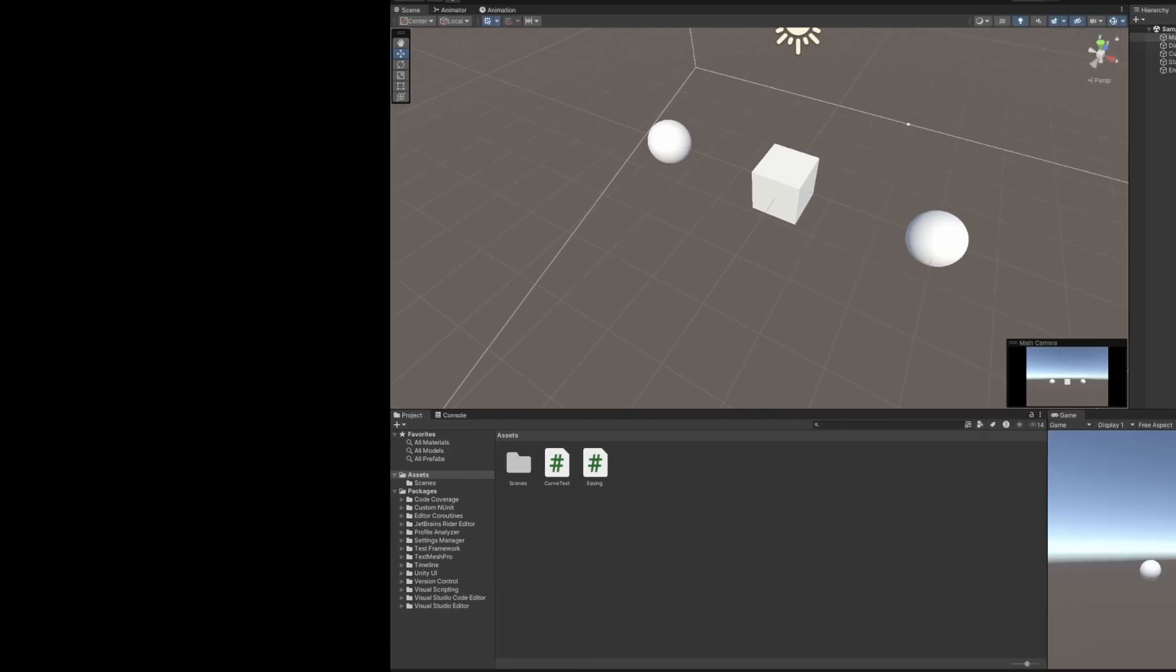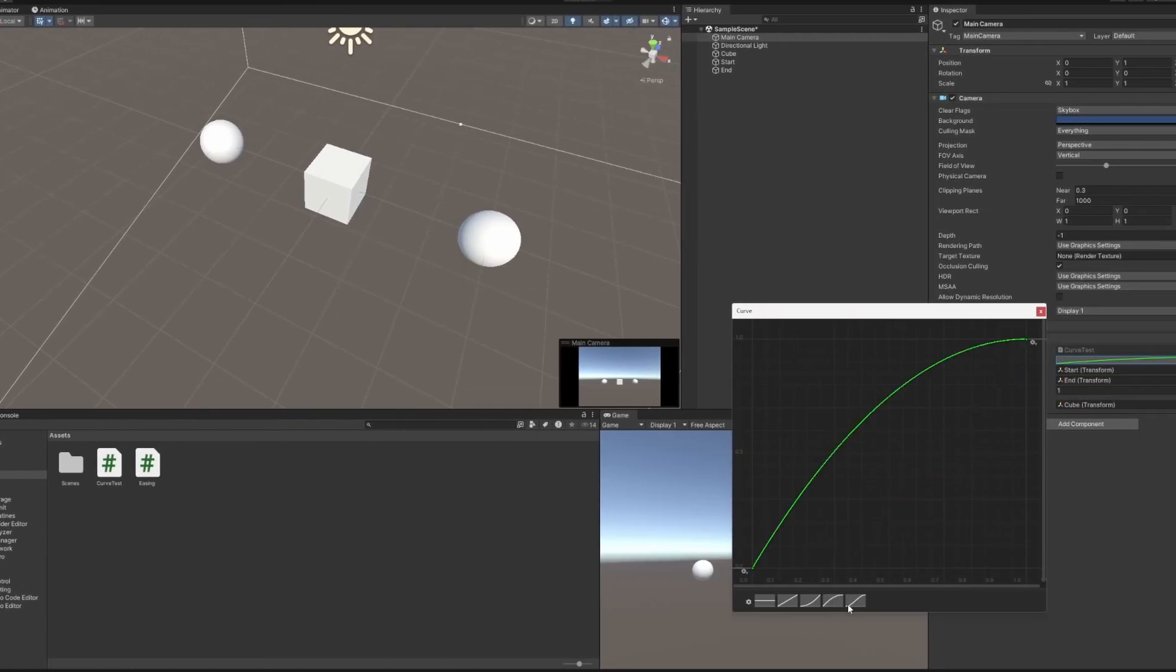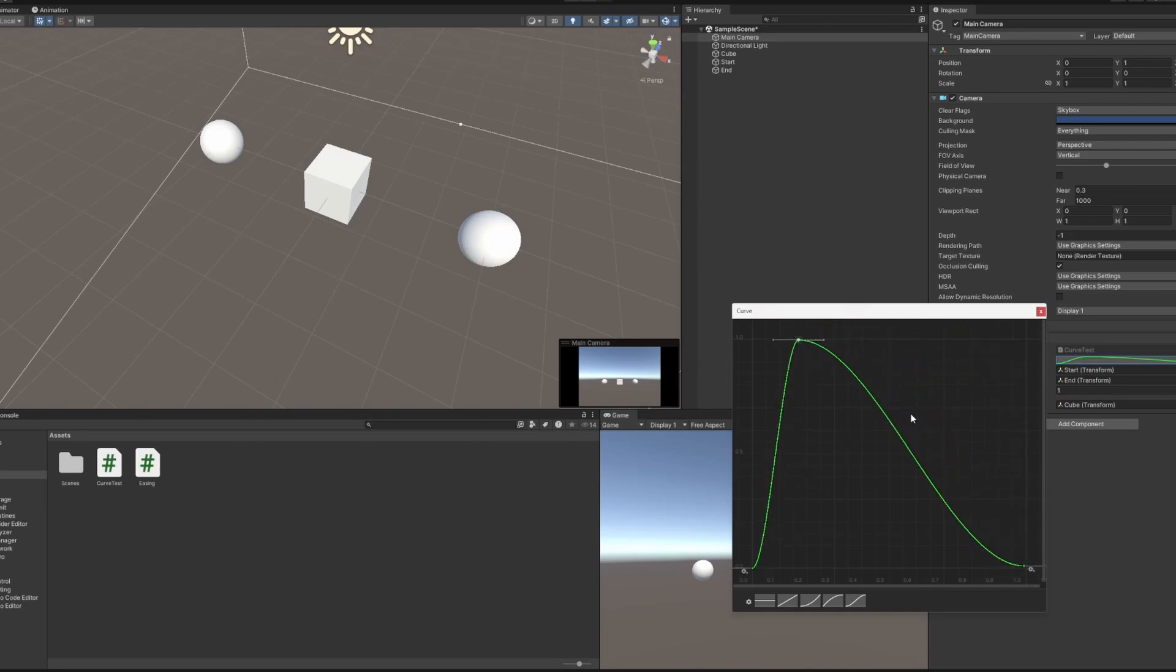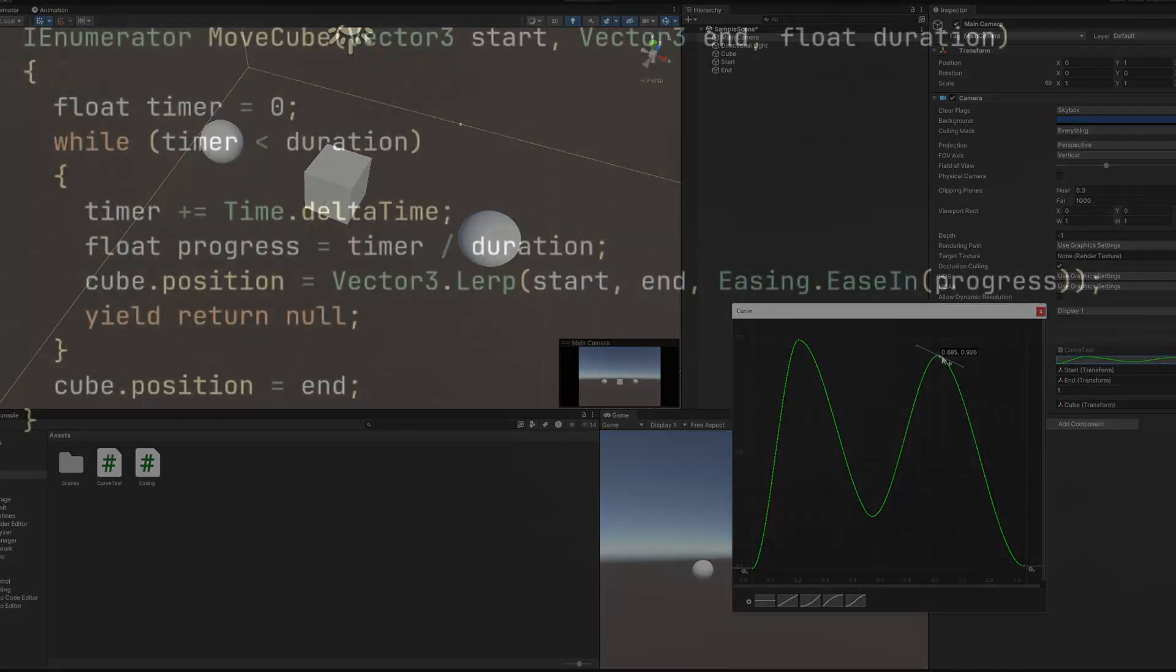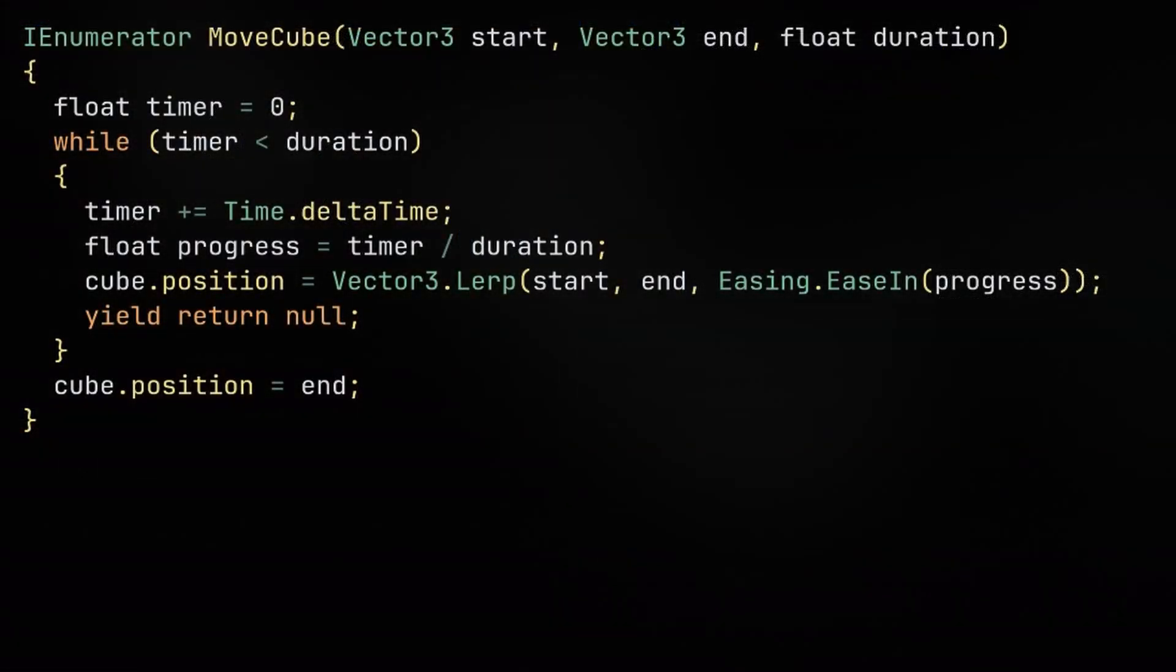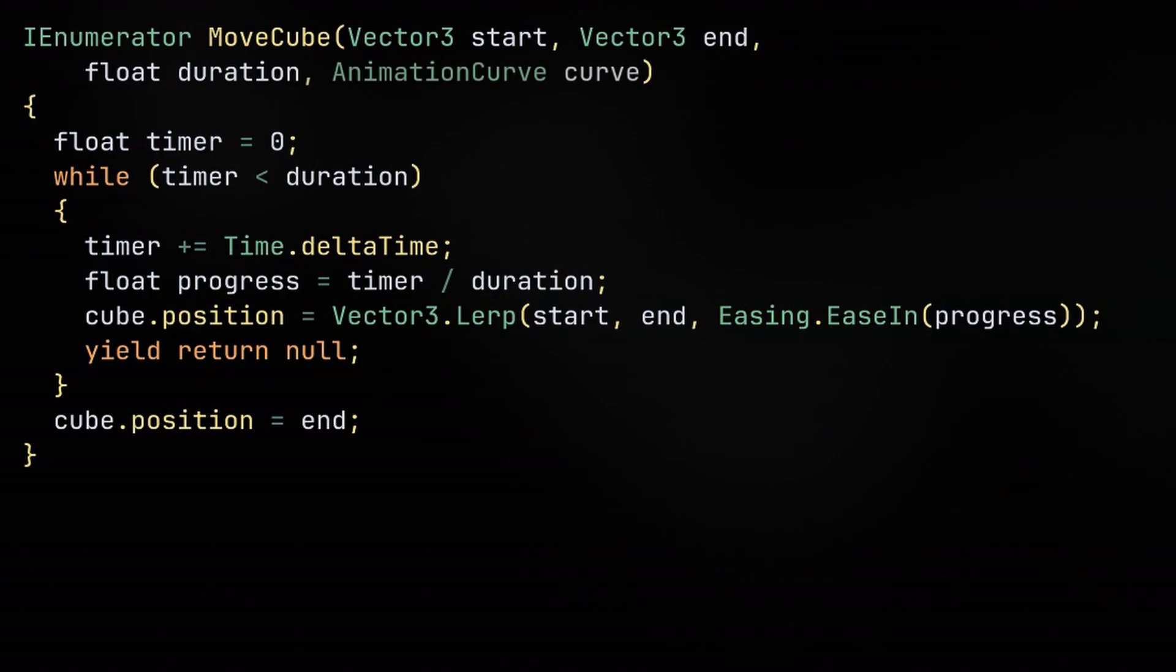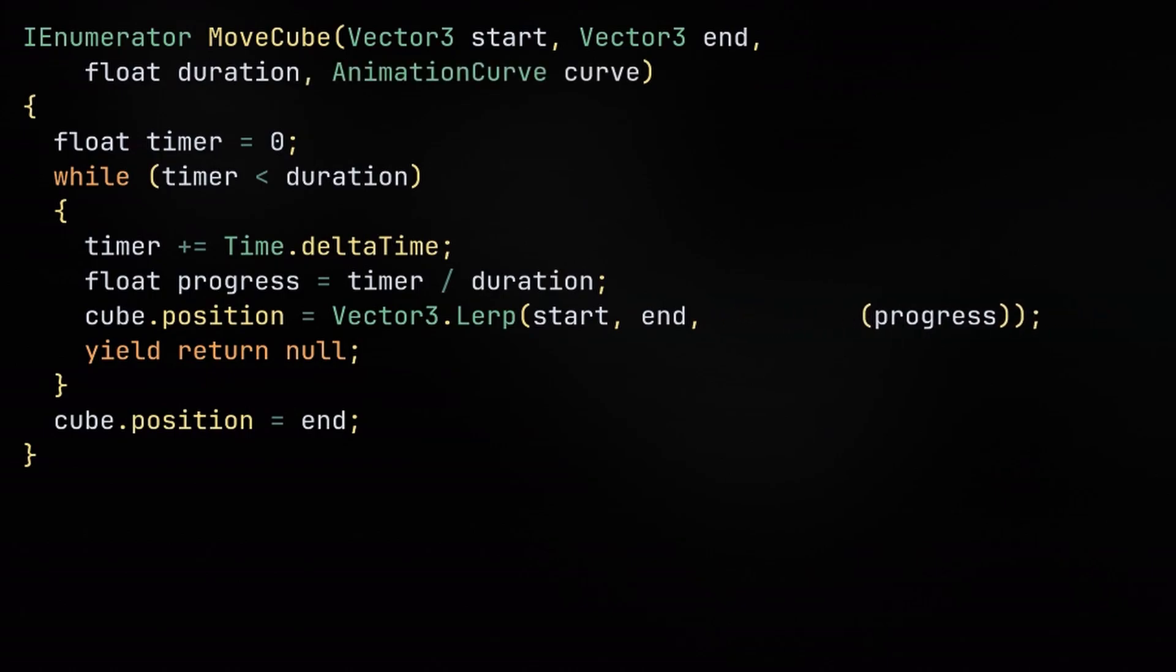Unity provides a really useful struct called the animation curve that we can use. This gives us an easy interface inside the editor to define the shape of our curve. Inside of our code, it's pretty much just a drag and drop replacement for what we already had. We just have to add an argument for the animation curve, and then replace the easing formula with curve.evaluate.